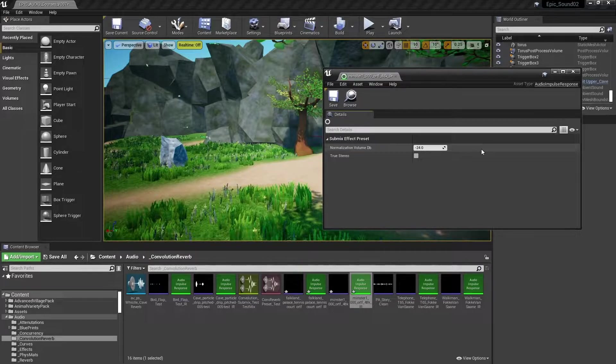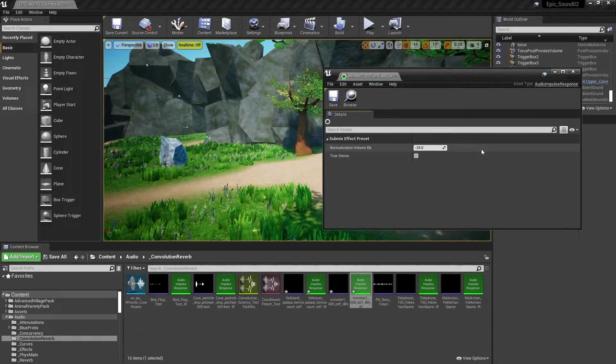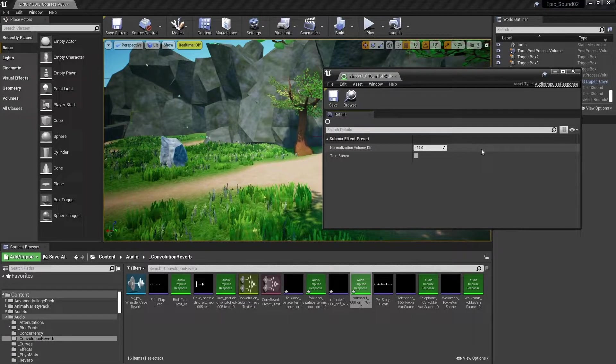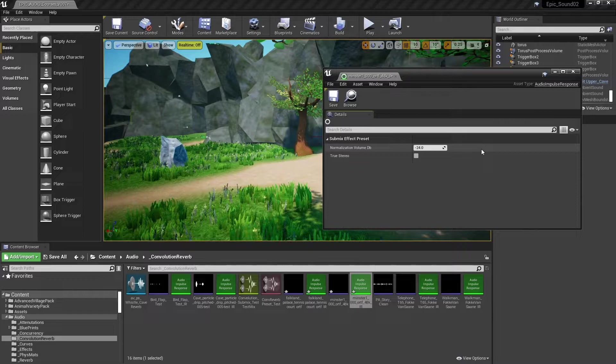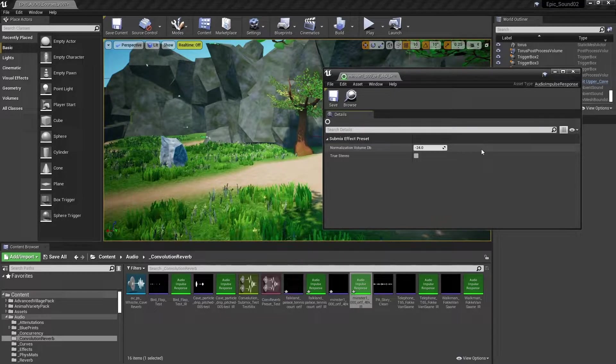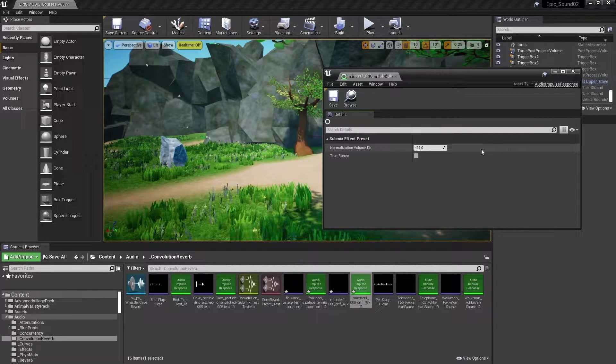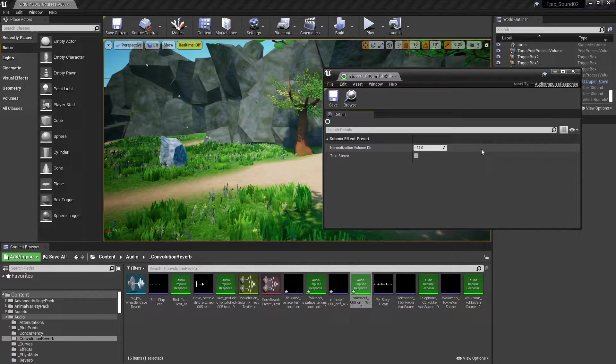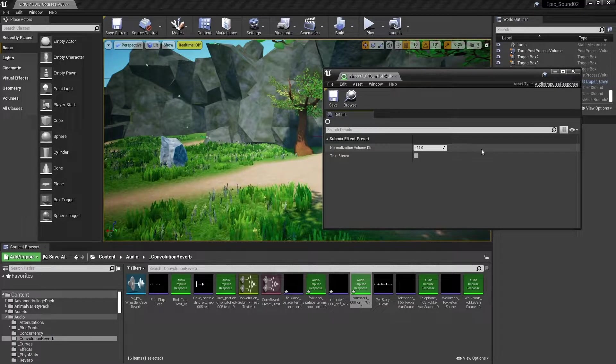Whereas a true stereo impulse actually has four channels of information. In the real world, you'll get cross-talk between the channels. If there's a sound coming from your left, you don't just hear it in the left. You also get reverb coming from the right as well.